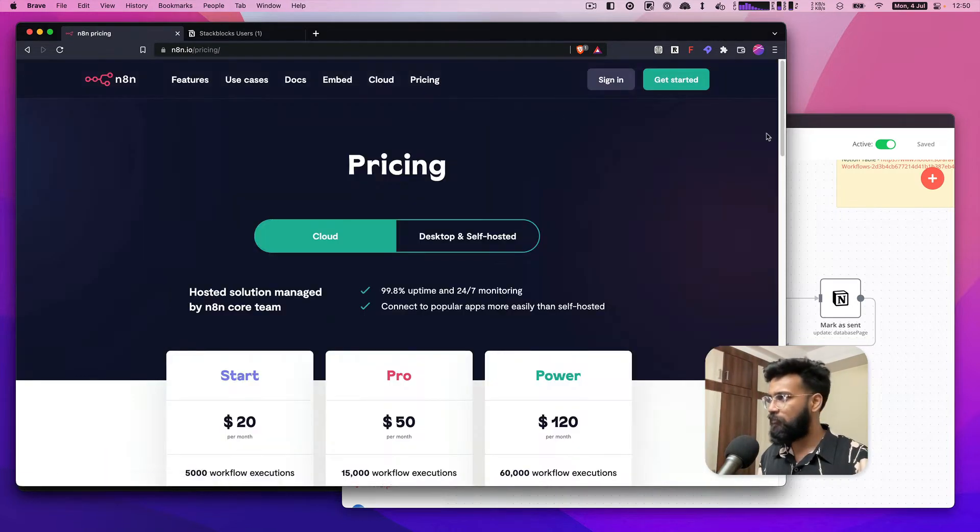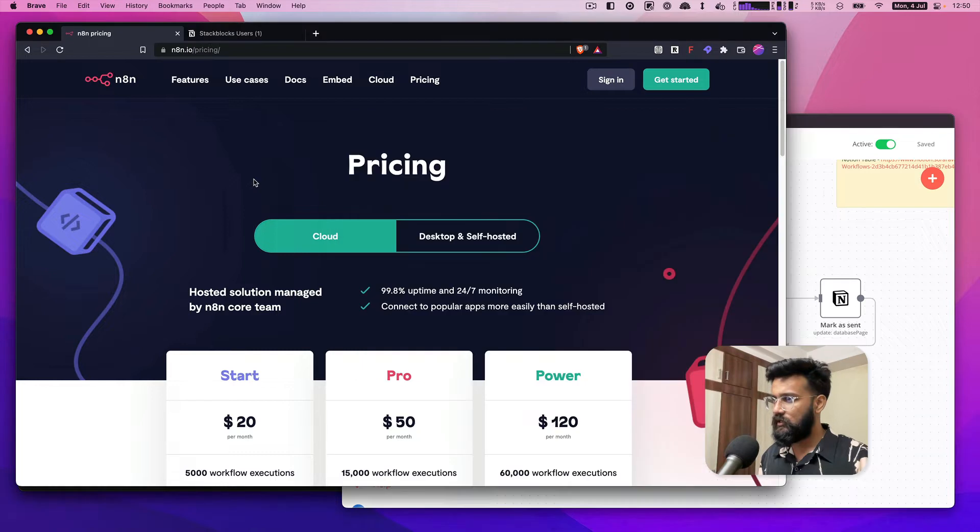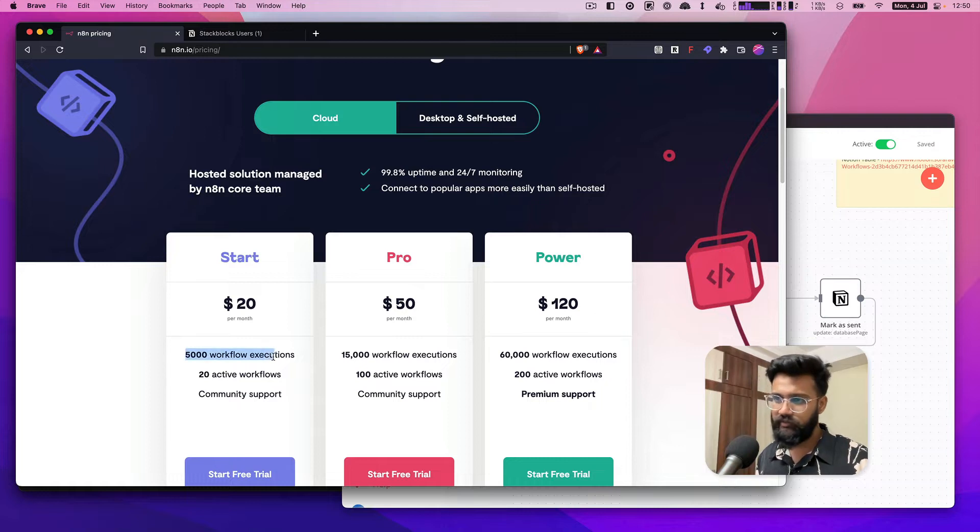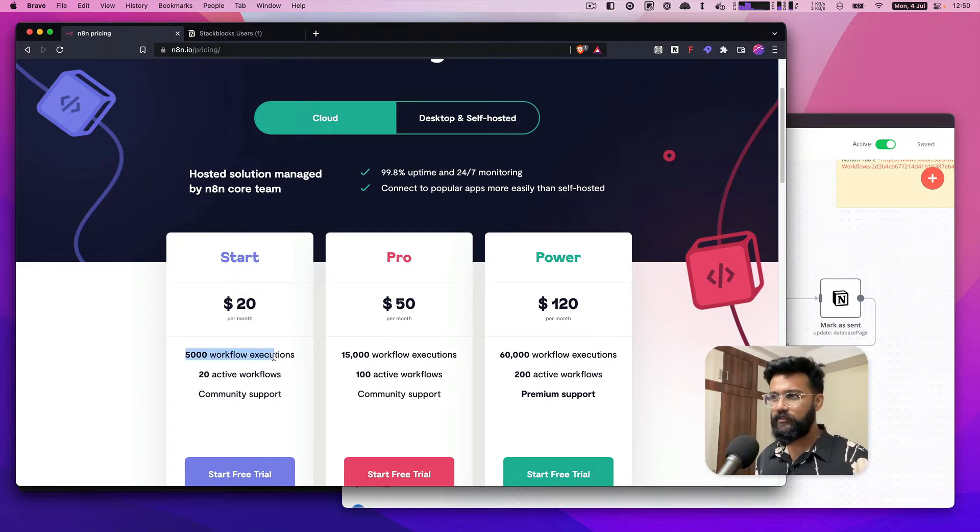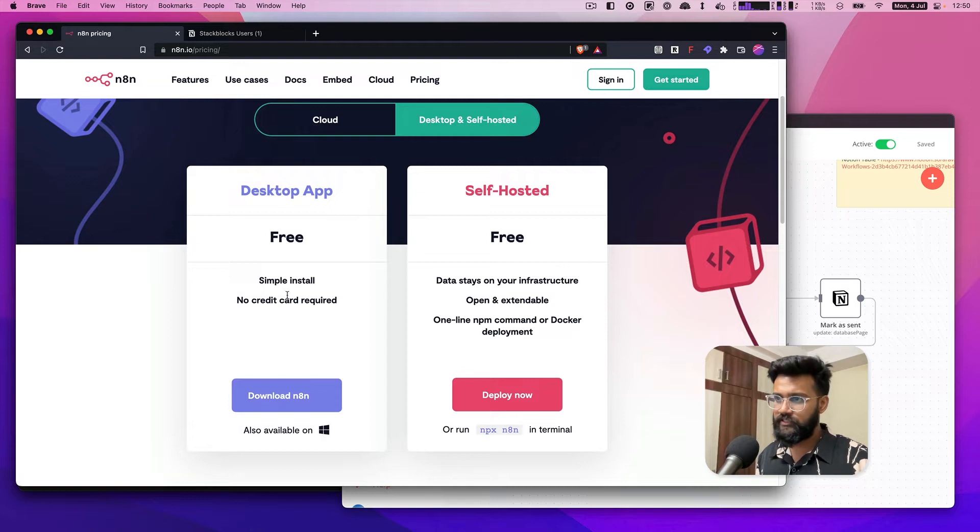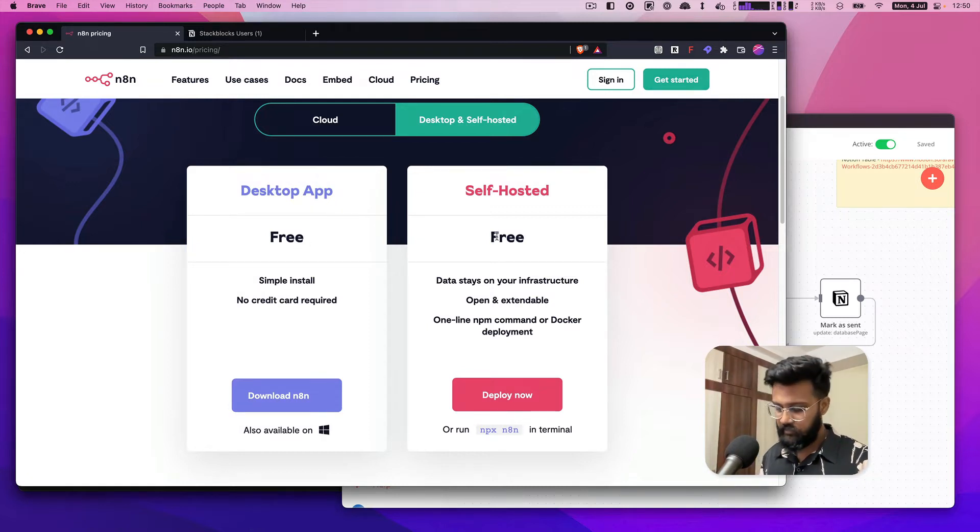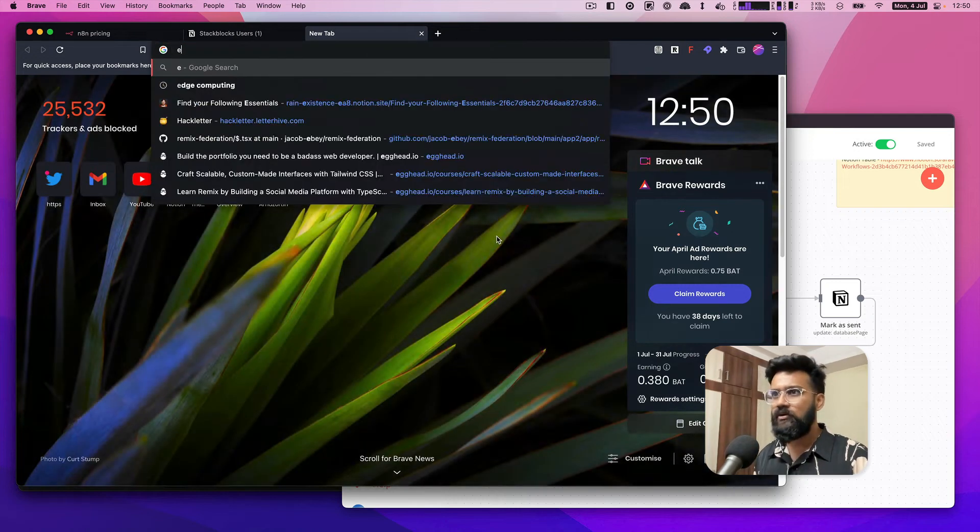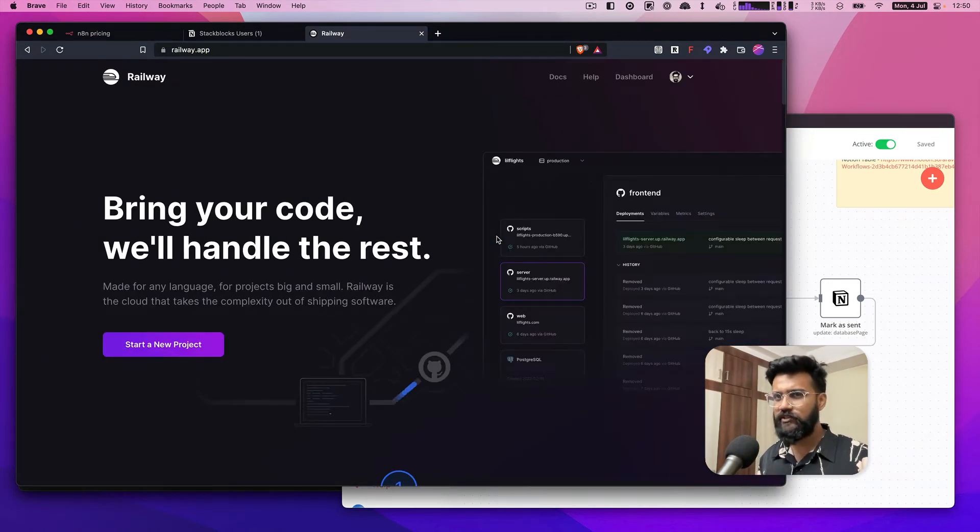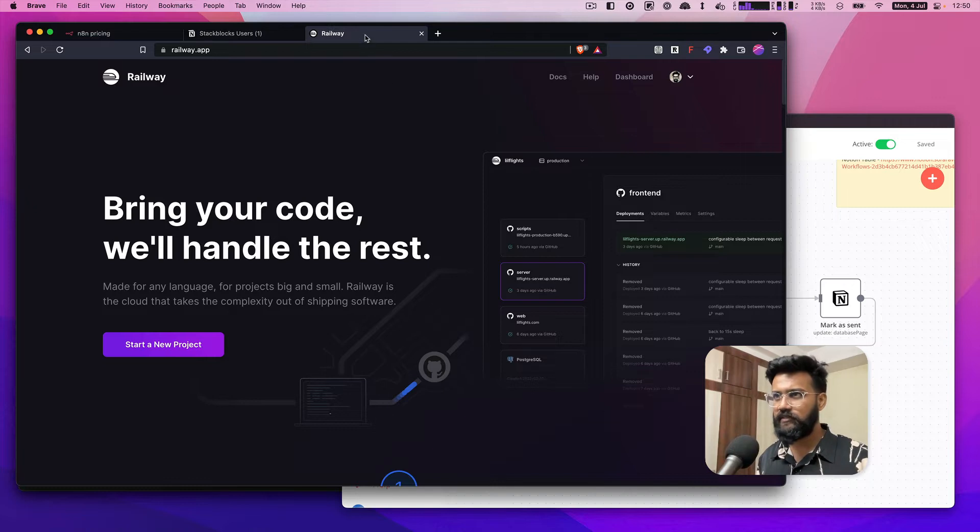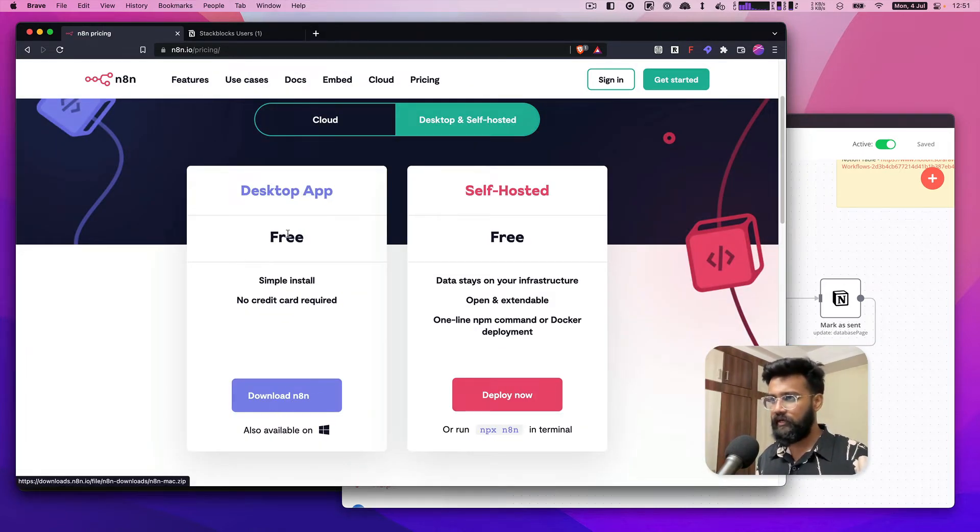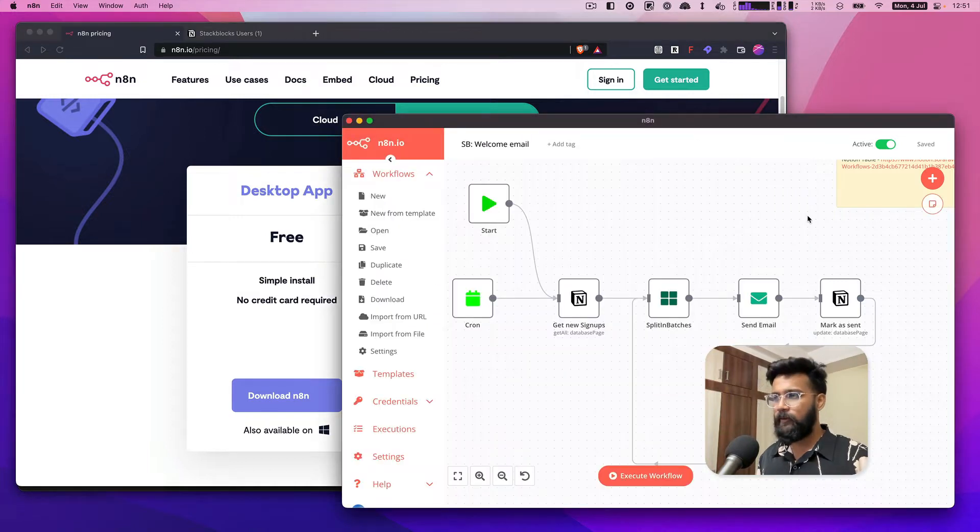They have two types of pricing. One is the cloud where you pay $20 per month and they give you 5,000 workflow executions. If it's on desktop, it's free. I can also self-host this on something like Railway or an EC2 instance from AWS. Right now I have it running on my laptop.